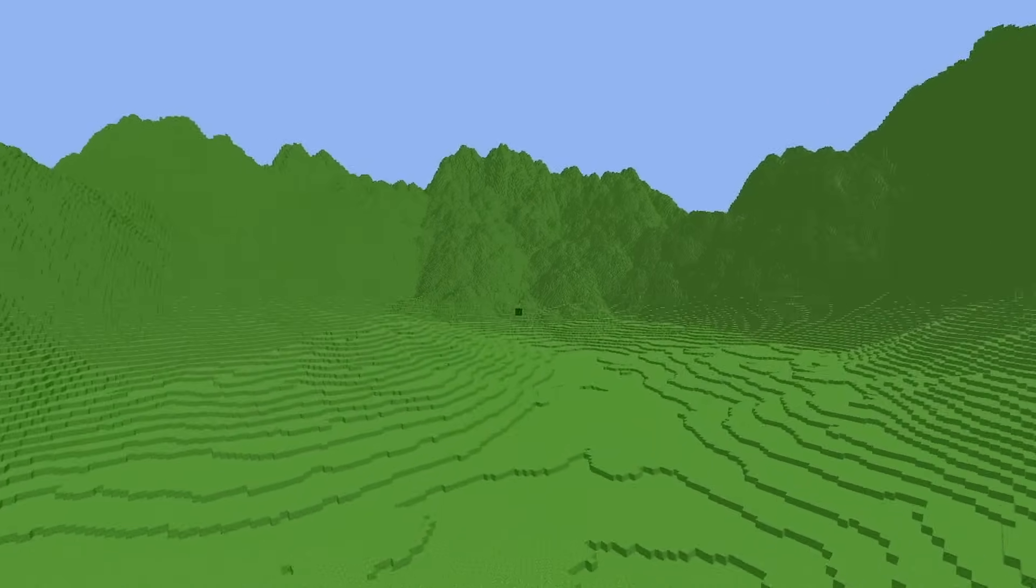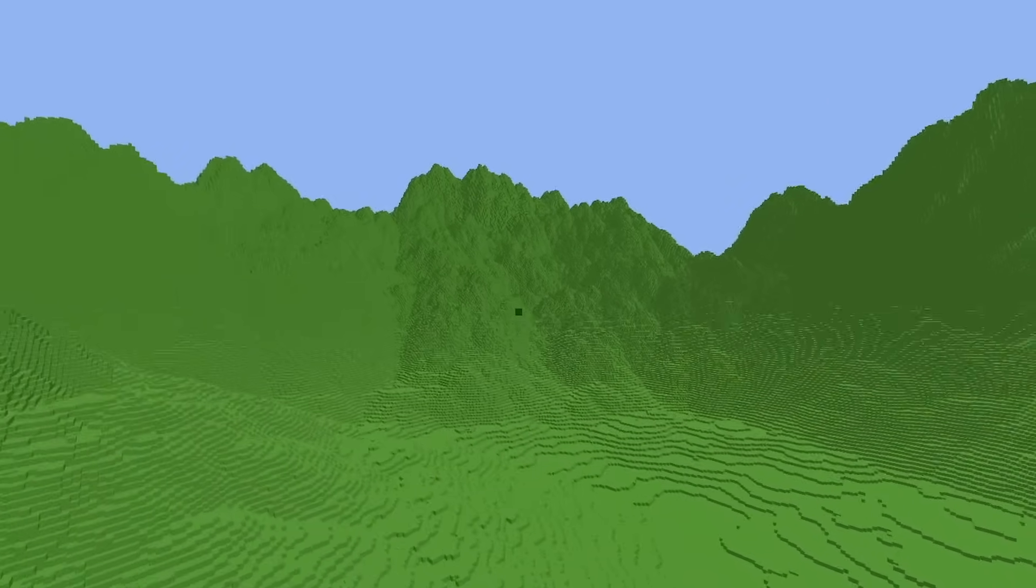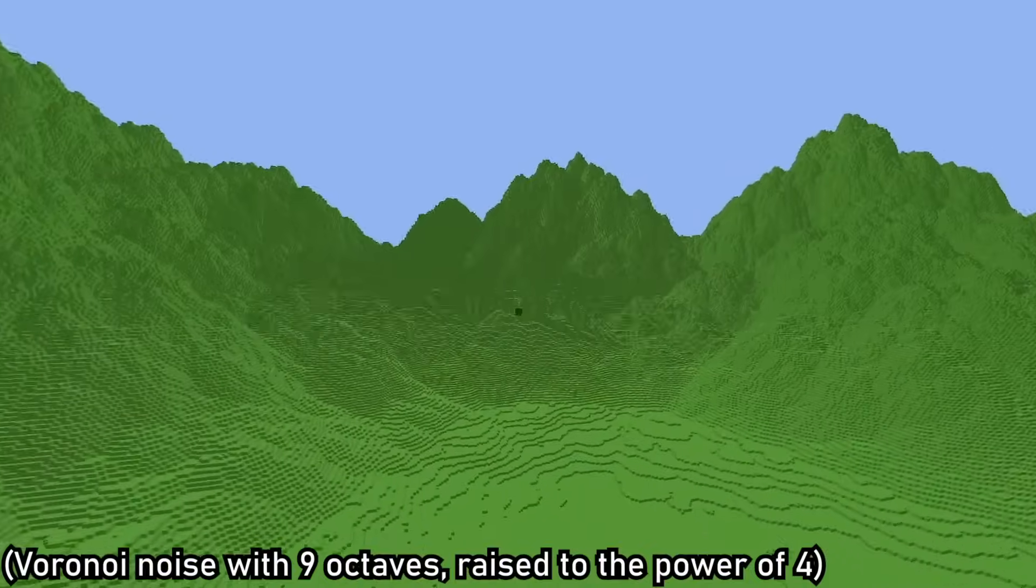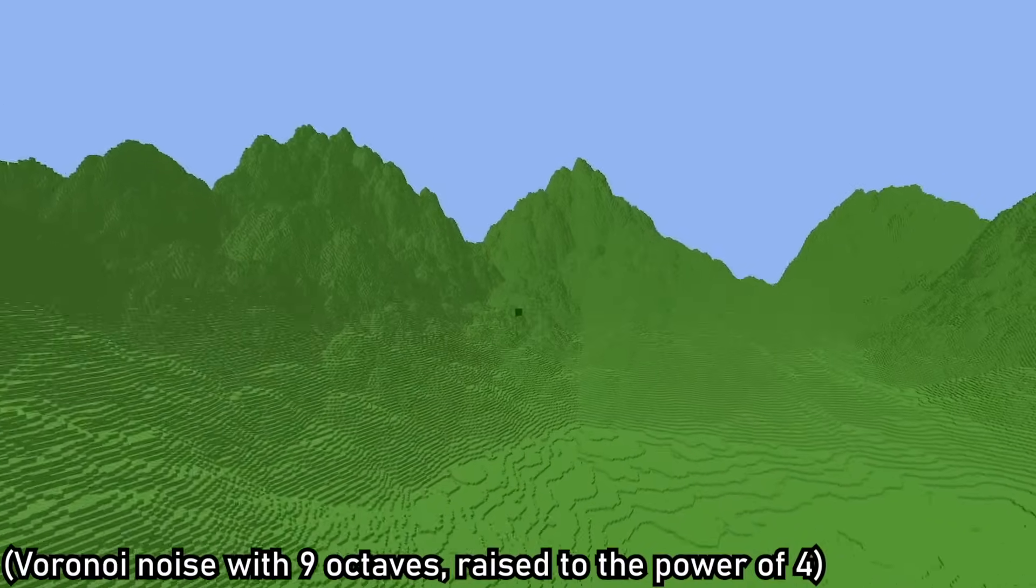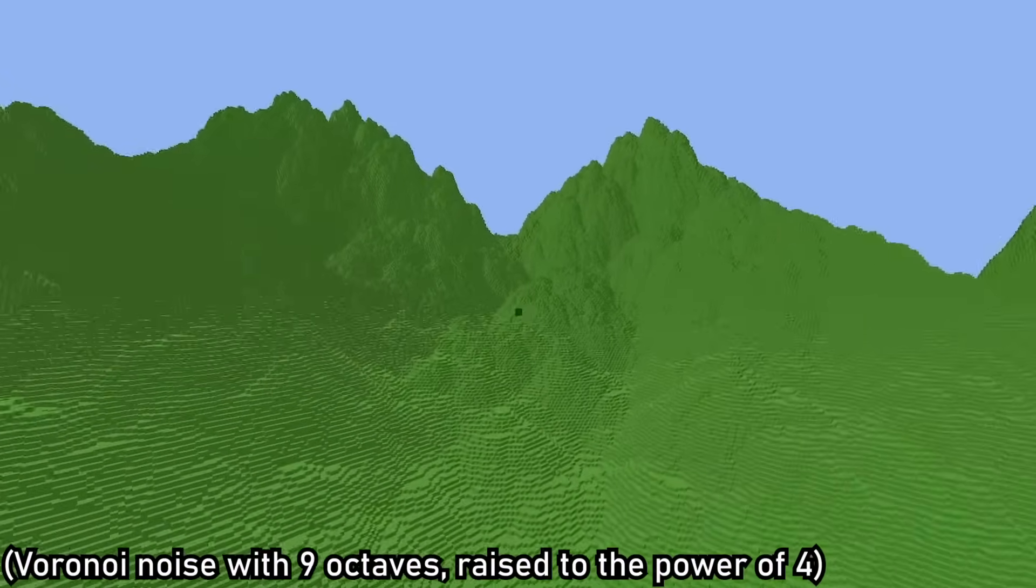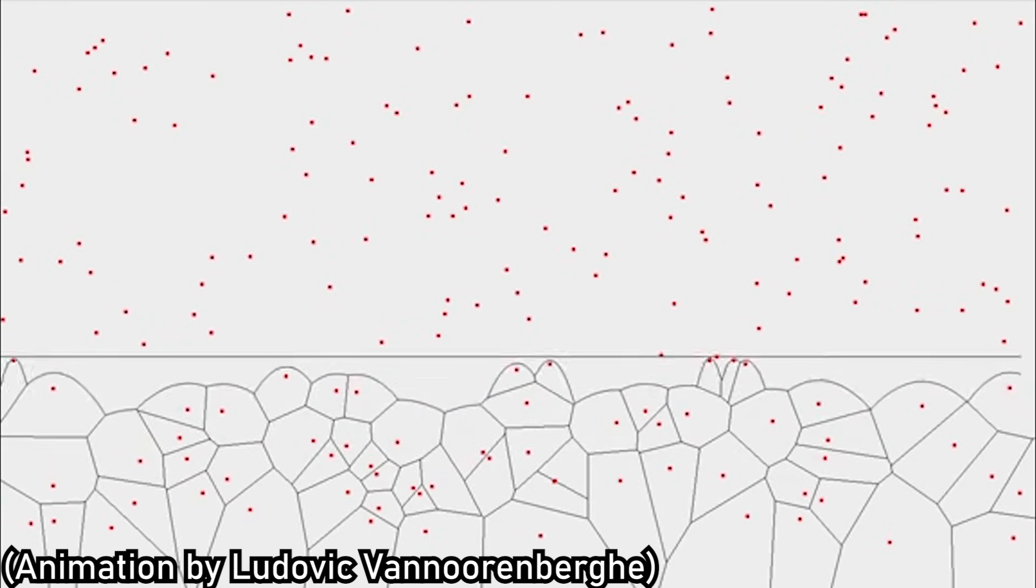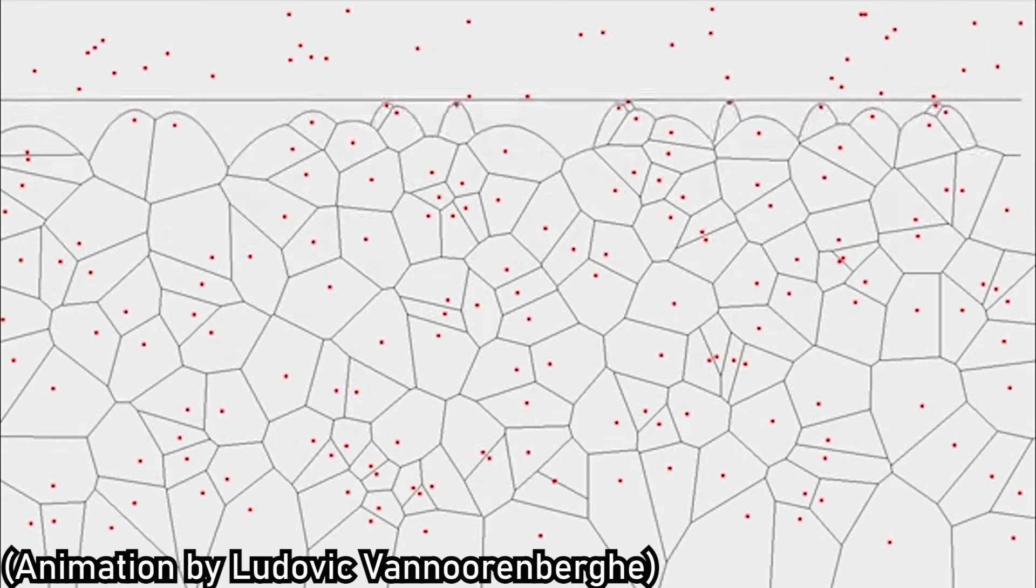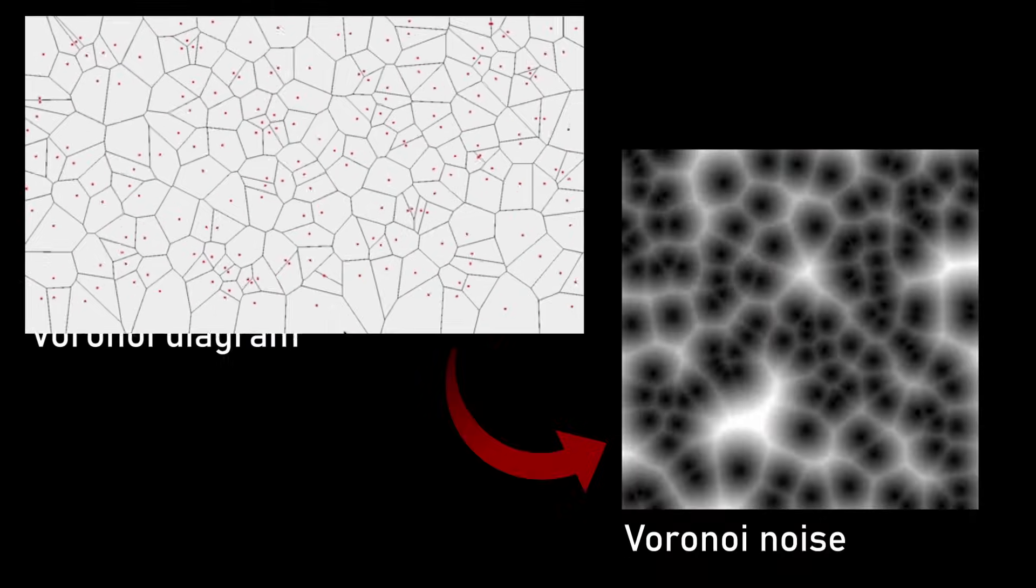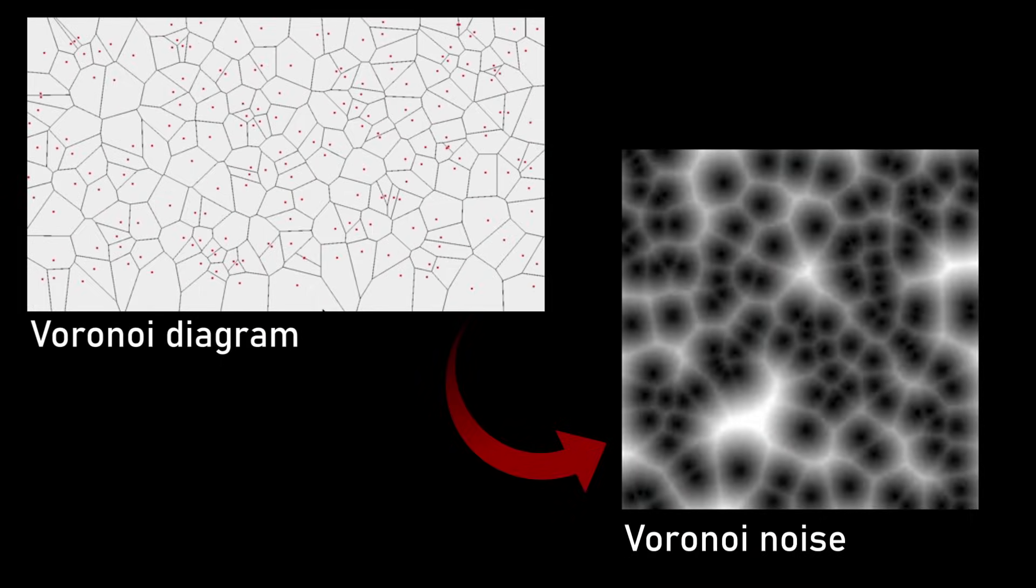Another possible way to generate mountains is Voronoi Noise, also known as cellular noise—a noise function that scatters a bunch of seeds everywhere, while the output is determined by the distance from the input to the closest seed.